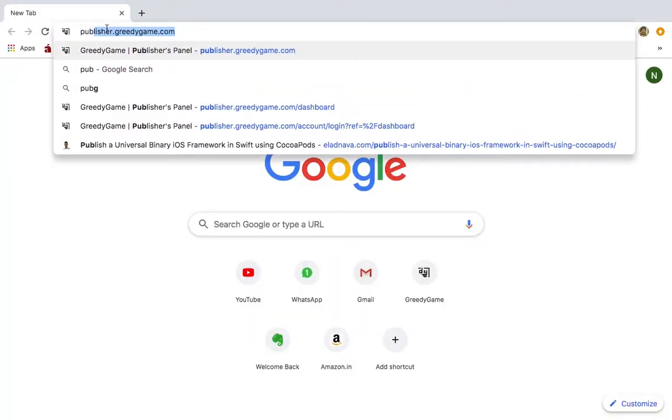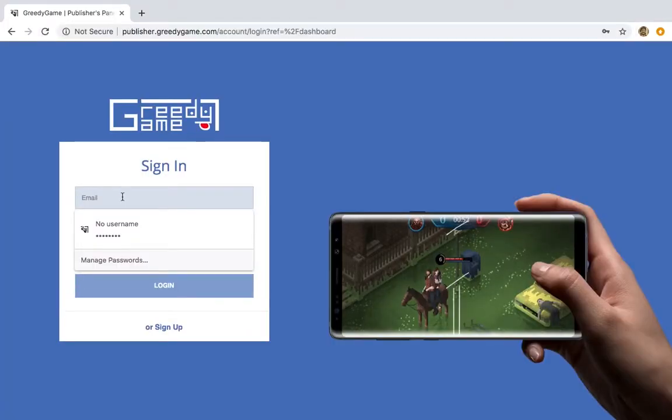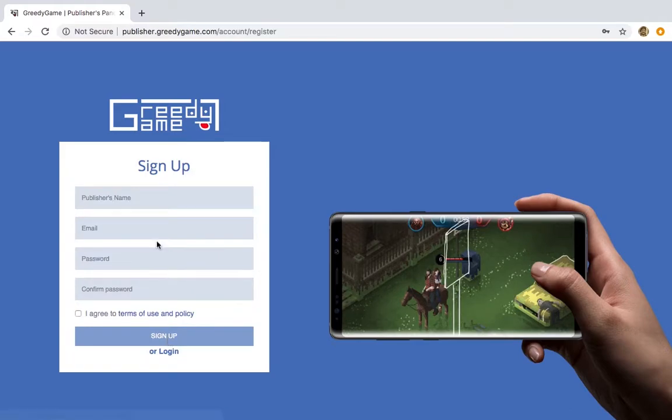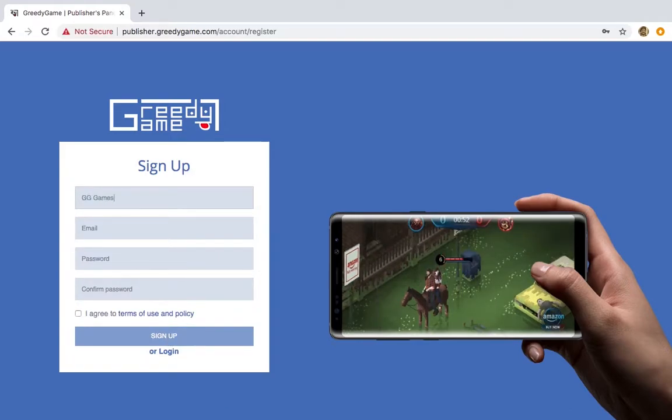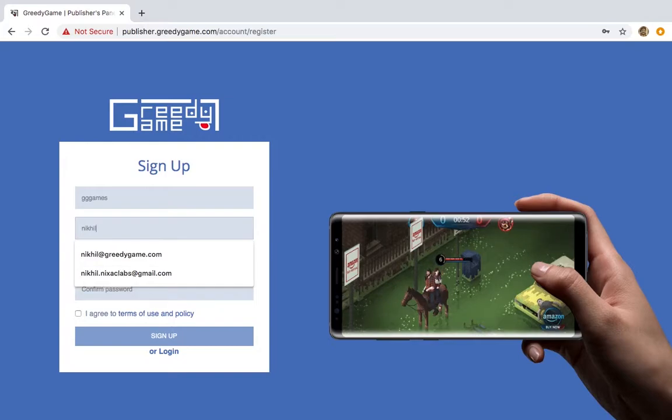Welcome to Greedy Game. As the first step of integrating the Greedy Game SDK, please sign up on the Greedy Game Publisher panel by going to publisher.greedygame.com.